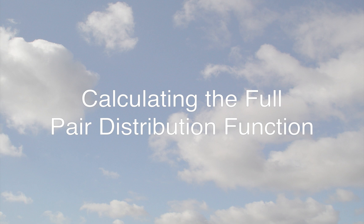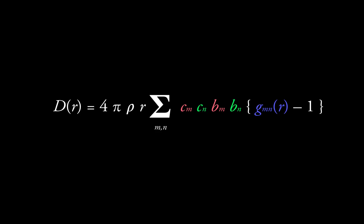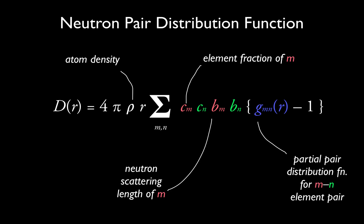The full pair distribution function, which we can write D, is calculated by summing over all possible element-pair combinations and correcting for the fraction of each element type and their influence on the scattering process. For neutrons, the neutron scattering length, B, is used, and for x-rays, the atomic number, Z, is used.